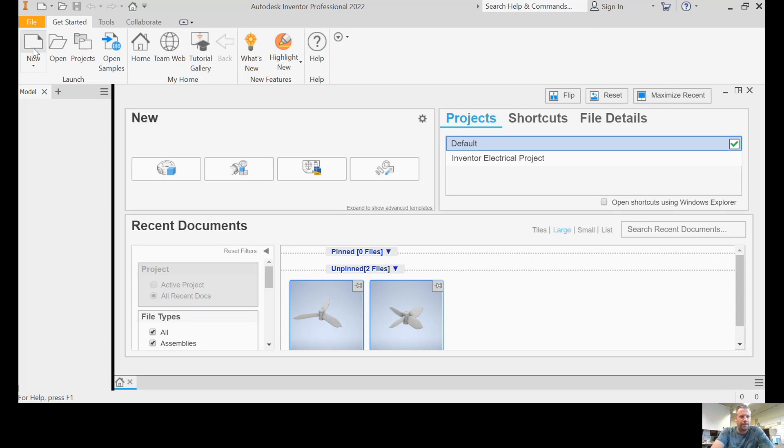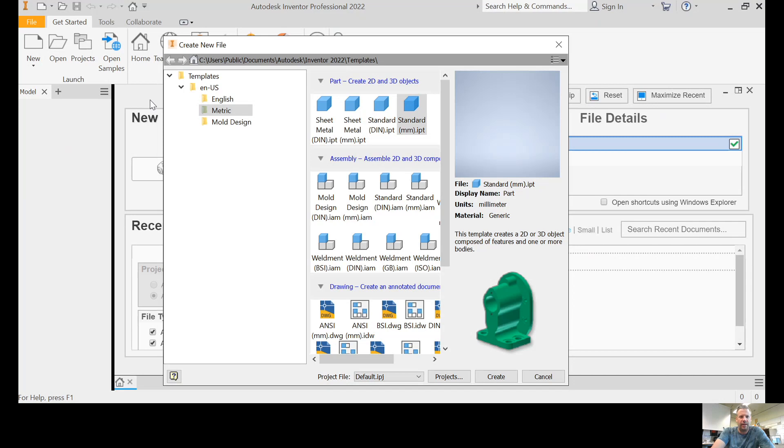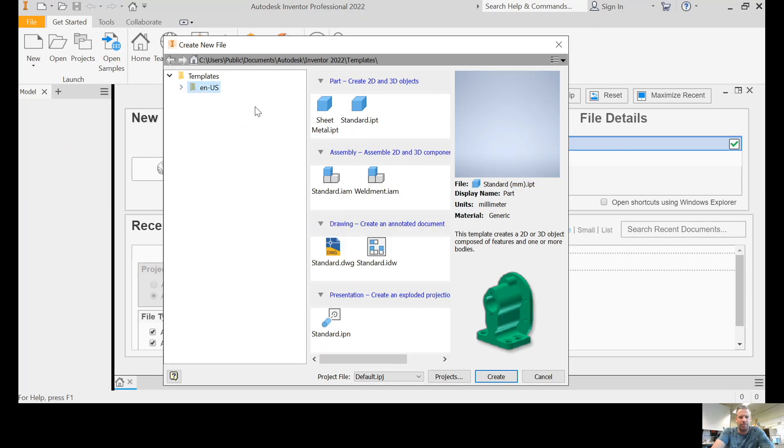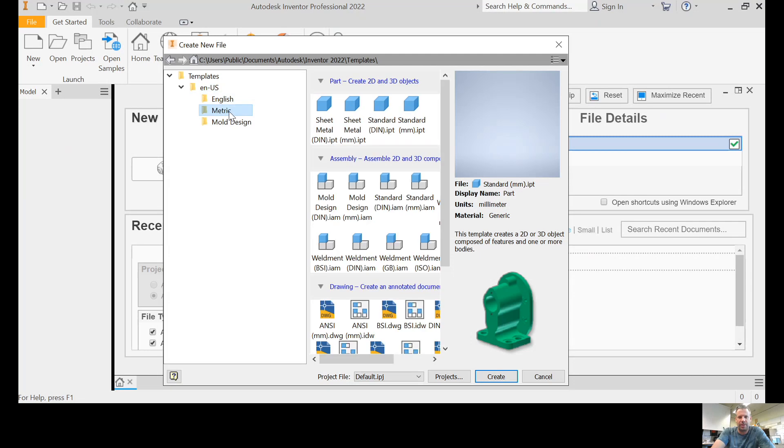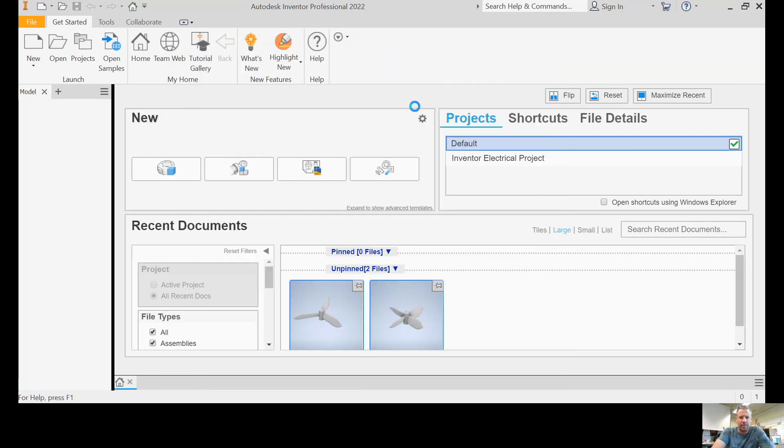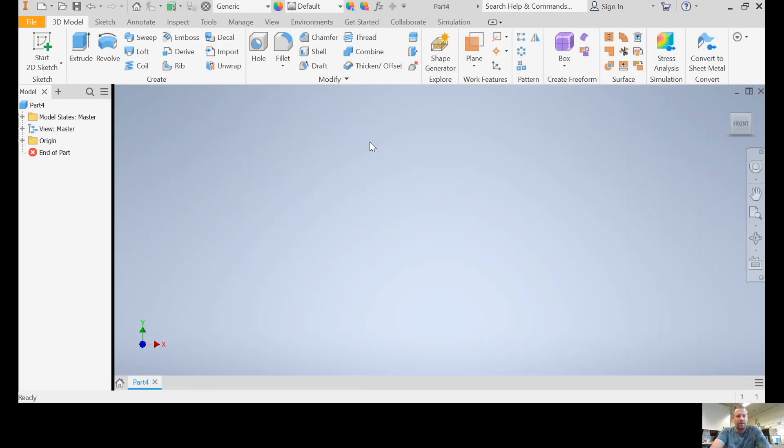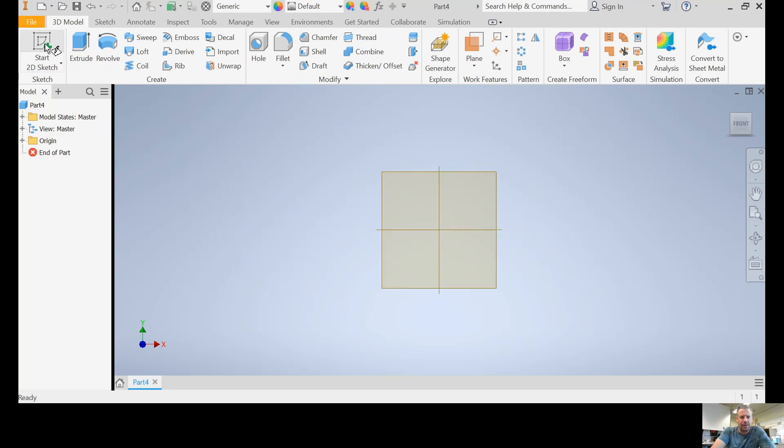So first thing we do is create a new file. Now I think when you open this the first time, it's just going to be on imperial, which is like inches and feet. I don't like that. I like metric, so open that up, go to metric standard millimeter part. I'm going to be giving you some specific dimensions to put in millimeters, so you're going to want to use that.